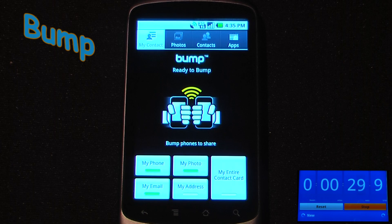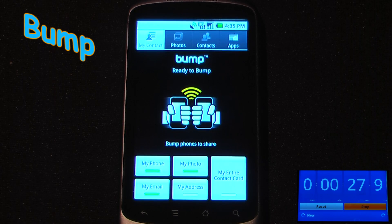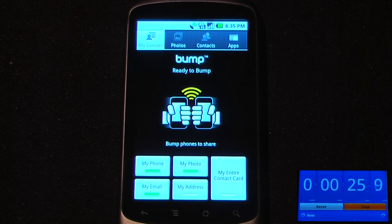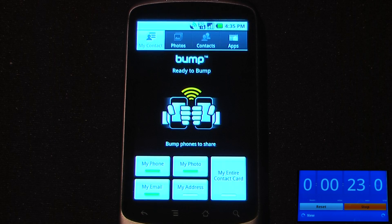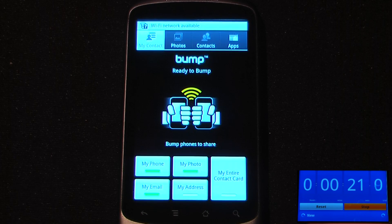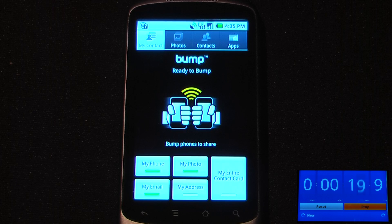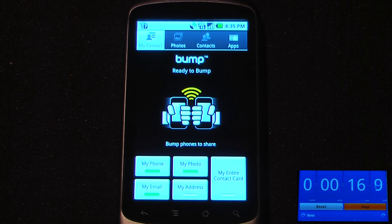This application is called Bump and it's been around for a while on the iPhone and is now available on Android devices. The program is pretty easy to use — all you have to do is bump phones together to share either phone information, photos, emails, address, or even applications.